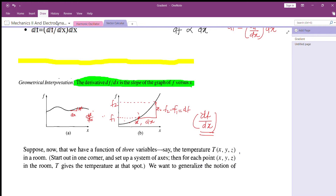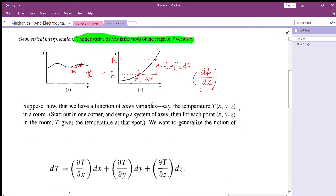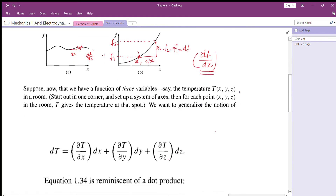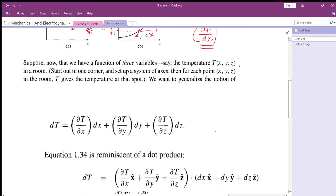In the case above, you have only a single variable. Now consider a physical function that has three variables.